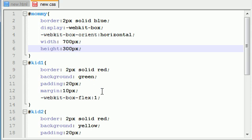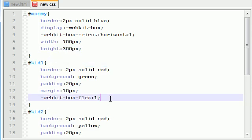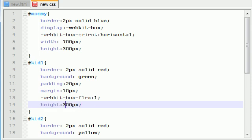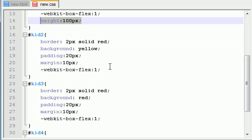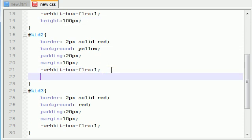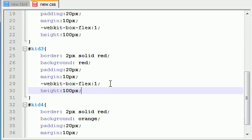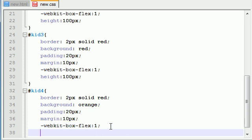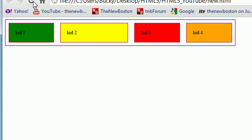And now we say each kid has a height of, I don't know, 100 pixels. So let me just go ahead and change this right here. So go ahead and give each kid 100 pixels. And this one too. And of course, this one too right there. And what we're going to do is go ahead and save this, refresh it, and take a look at it.